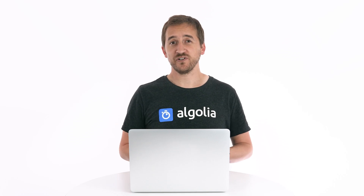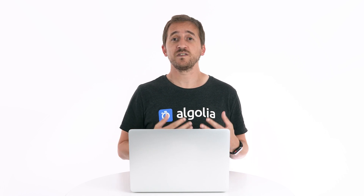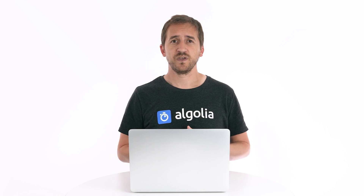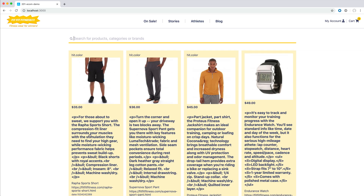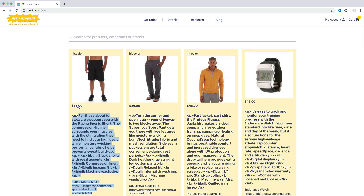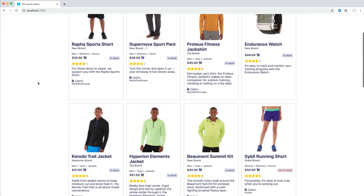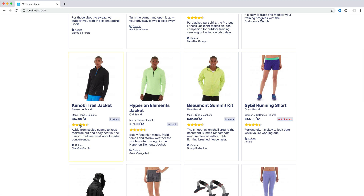Now that we have relevant results at each keystroke, end users need to spot right away which hits are the most relevant to them. The trick to that is to be very mindful about the amount of information displayed on each hit. At the moment, as you can see, search results are very dense — there is a lot of text displayed in a small amount of space, which makes all this information very hard to process. Add some structure, space and hierarchy between elements, and display only what is strictly necessary.